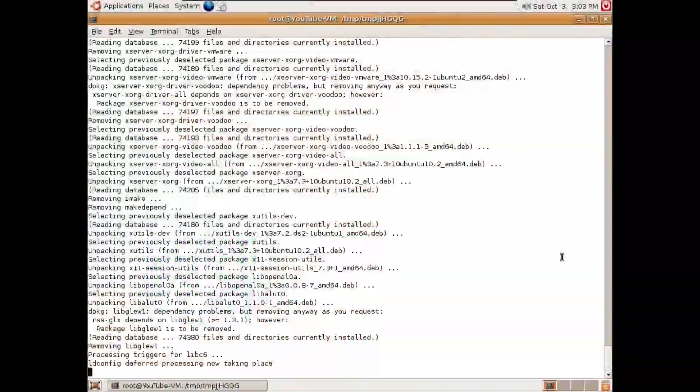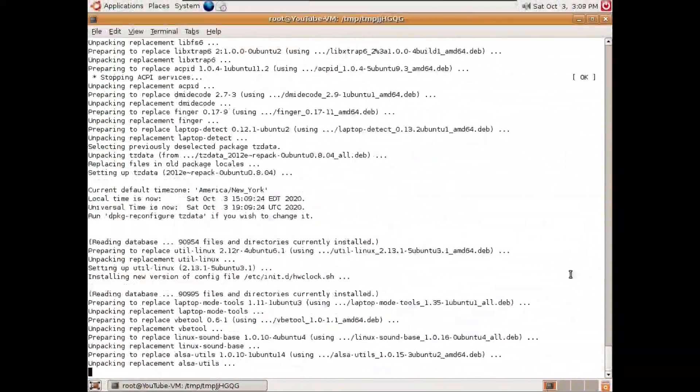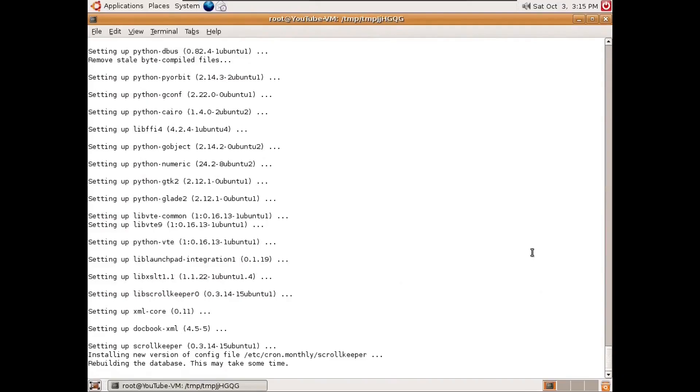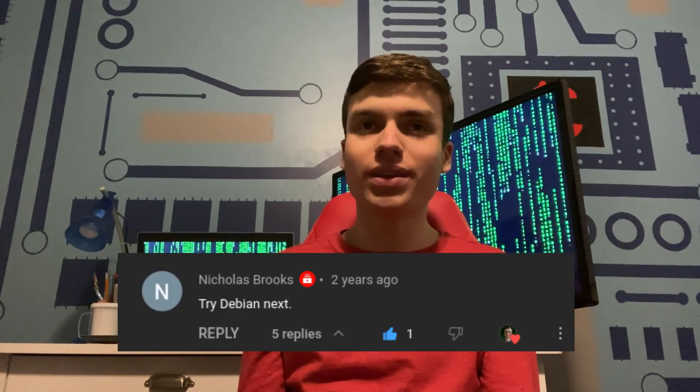So in case you aren't familiar, a couple years ago I did a two-part video where I upgraded Ubuntu 6.06 all the way to 20.04. But shortly after it was published, a commenter actually jokingly suggested trying to do this with Debian, which first released in 1993, making it one of the oldest Linux distributions in existence.